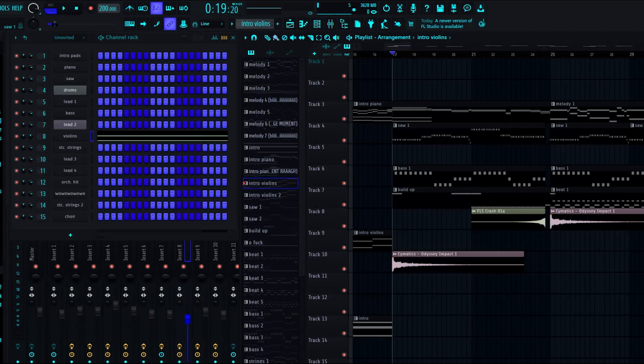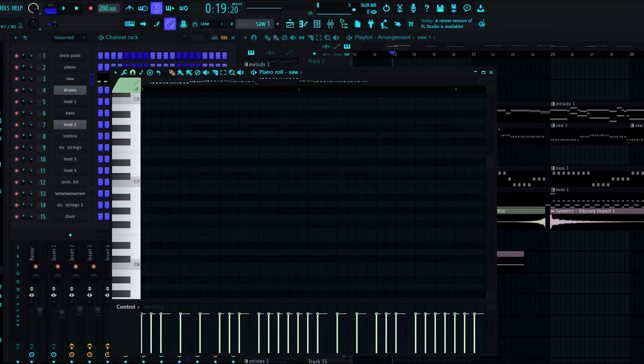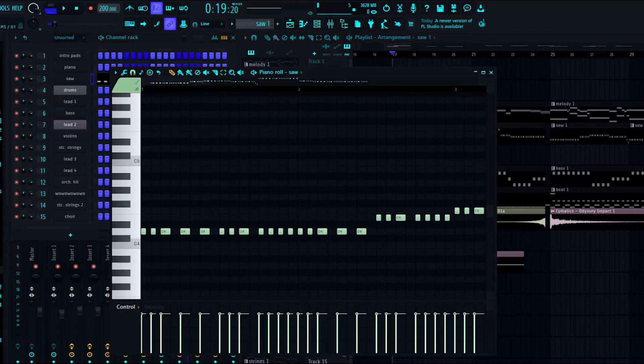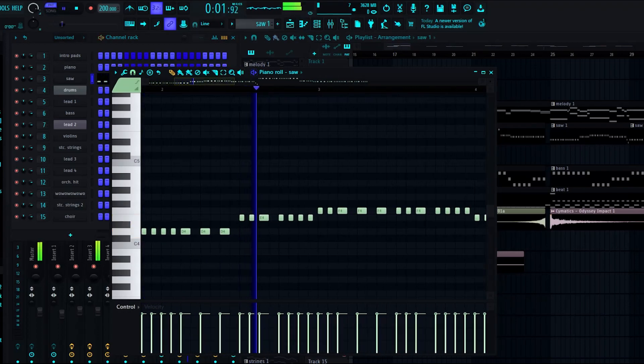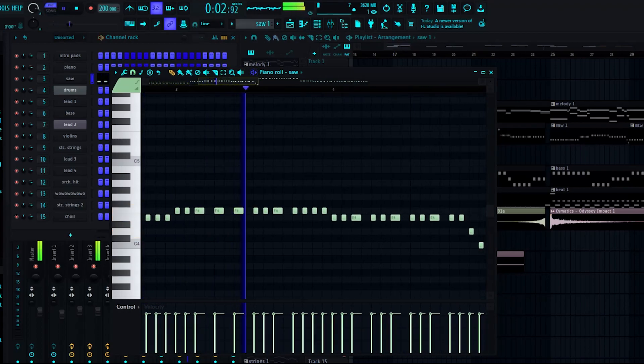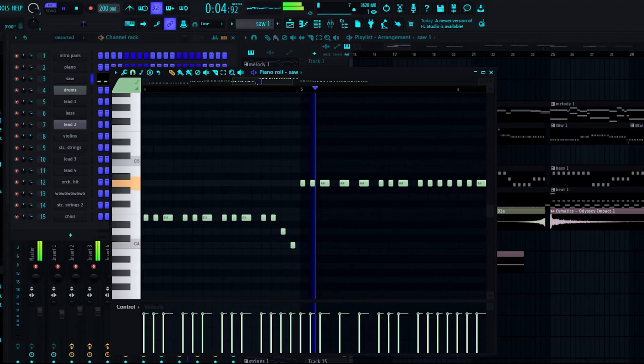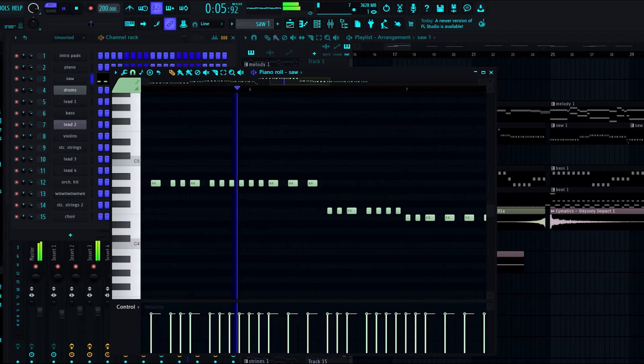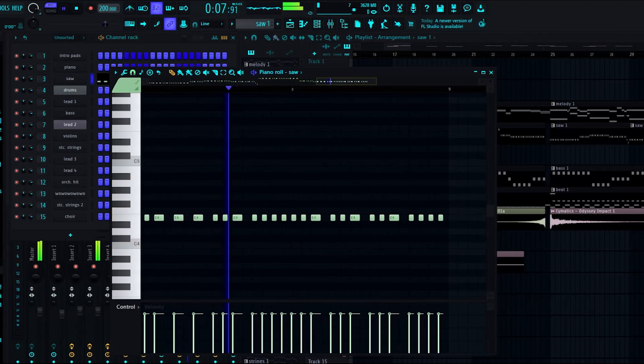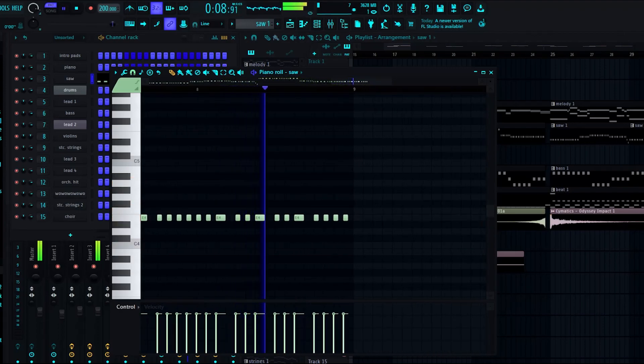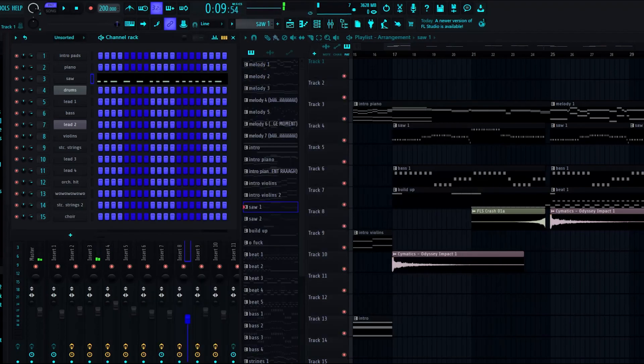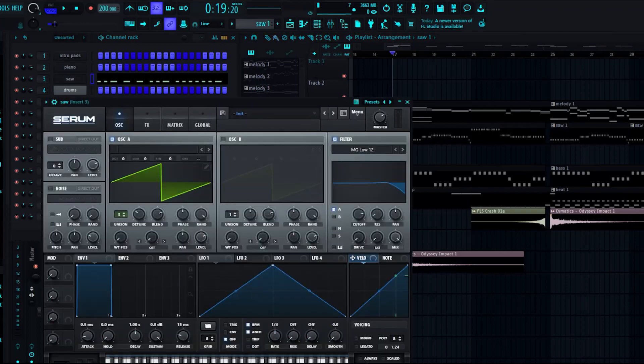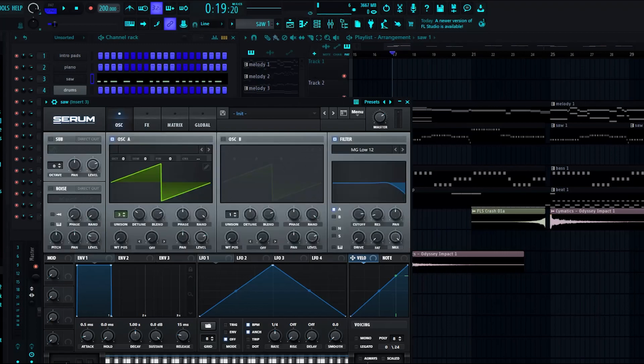So first things first, we've got the saw, the little synth that plays throughout pretty much the entire song. Very easy. It's just a saw with some unison, a little bit of a filter, not even any effects.